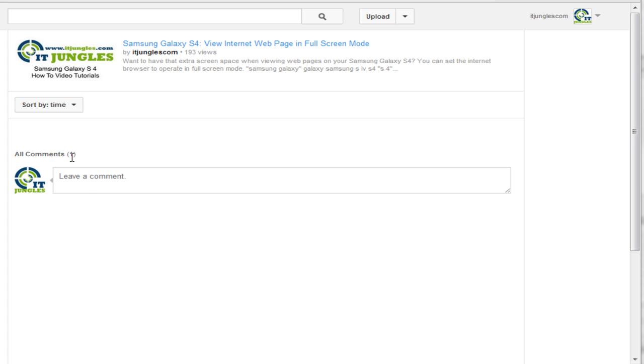I'm also unable to reply to that particular comment because it's not showing and there's no reply button. If I go to my inbox, it shows the comment but I still won't be able to reply. Now there is a way that you can actually reply to this particular comment.